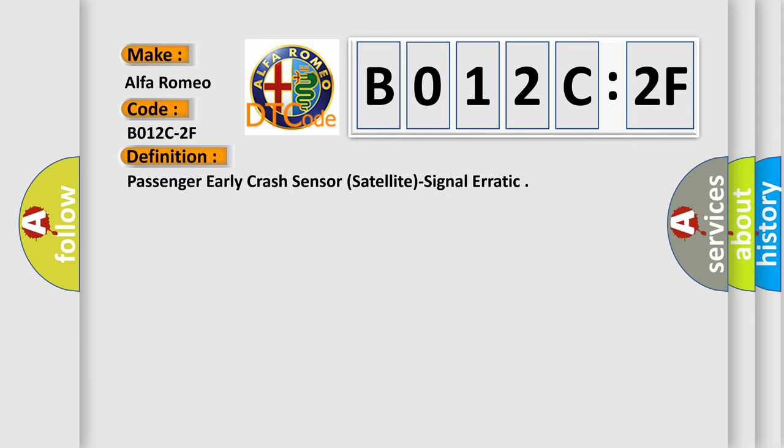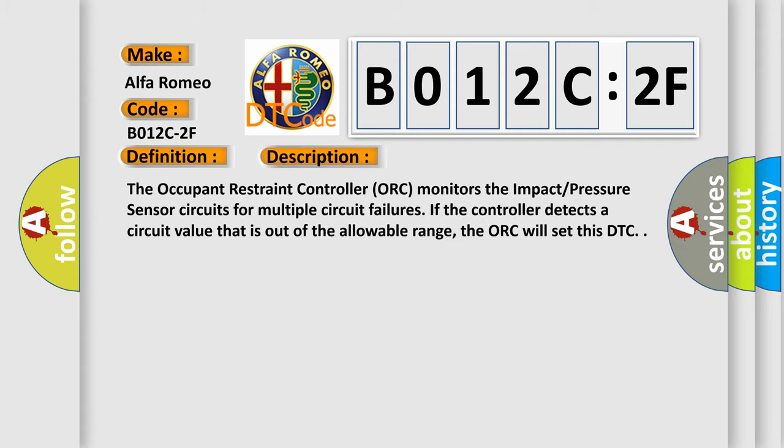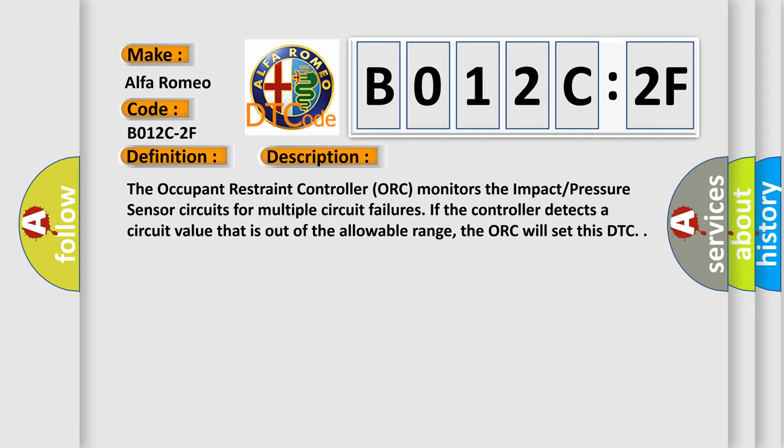The basic definition is: Passenger early crash sensor, satellite, signal erratic.